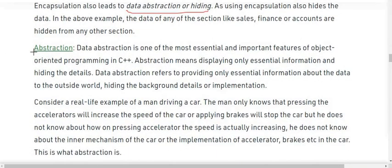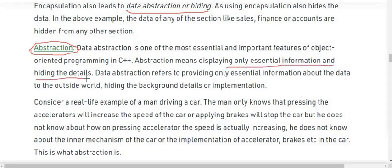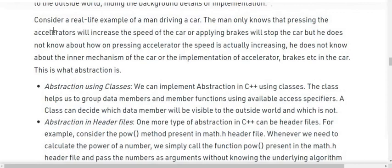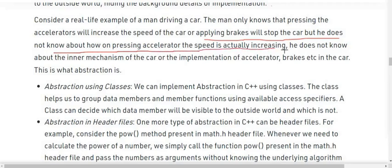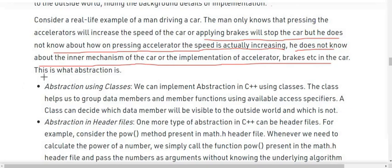Next we have the concept of abstraction in object-oriented programming. Data abstraction is one of the most essential and important features of OOP in C++. Abstraction means displaying only essential information and hiding the unnecessary details. It refers to providing only essential information about the data to the outside world, hiding the background details or implementation. Consider a real-life example: a man driving a car. The man only knows that pressing the accelerator will increase the speed, or applying brakes will stop the car, but he doesn't know how pressing the accelerator actually increases the speed — he doesn't know the inner mechanism or implementation of the accelerator, brakes, etc. This is what abstraction is.